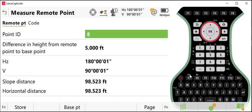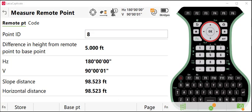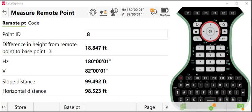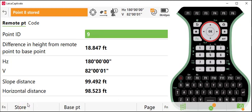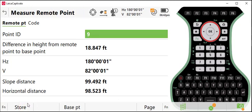So what I'll do now is turn my vertical angle up to the power line. Once I do that, you'll notice that my difference in height from remote point to base point has changed. And then I can press store and I've now captured the vertical sag of my power line.